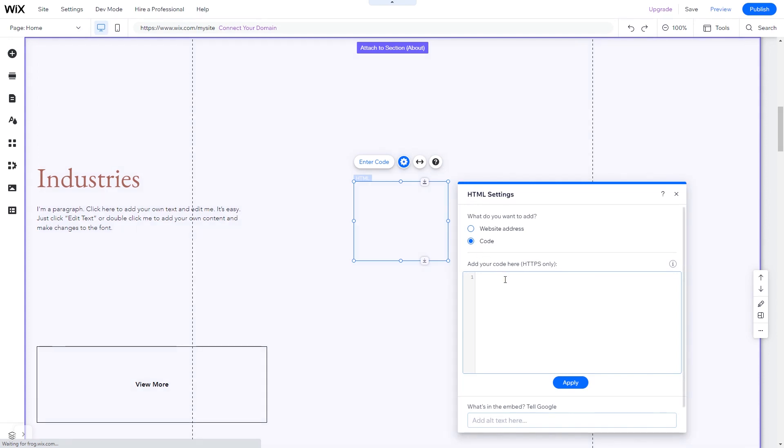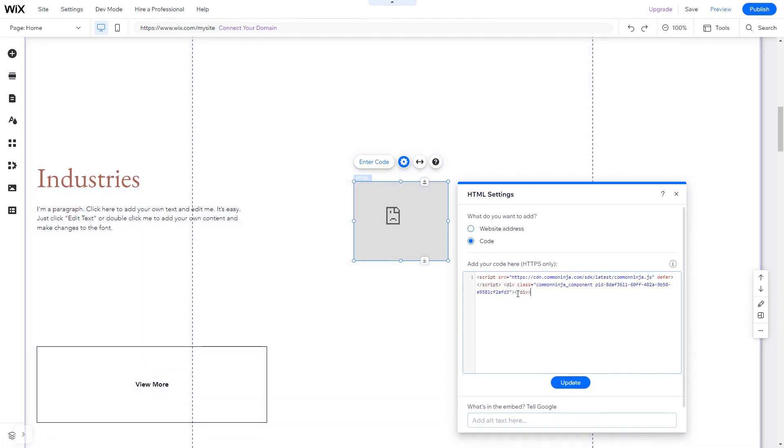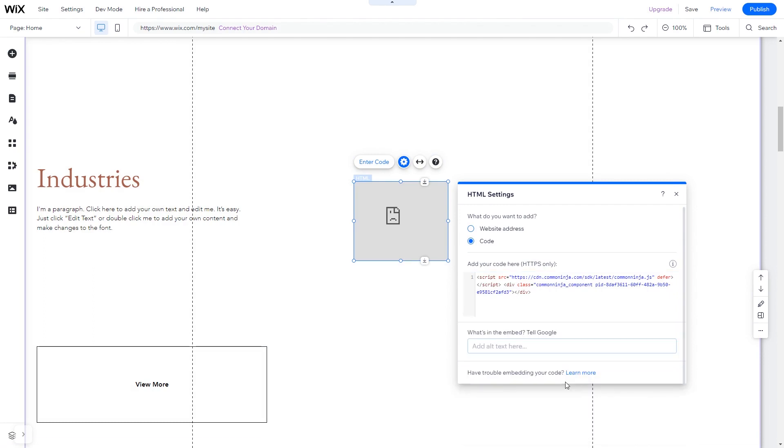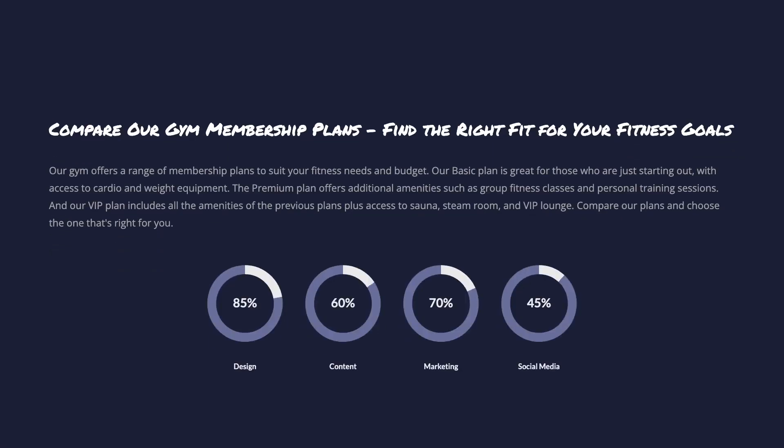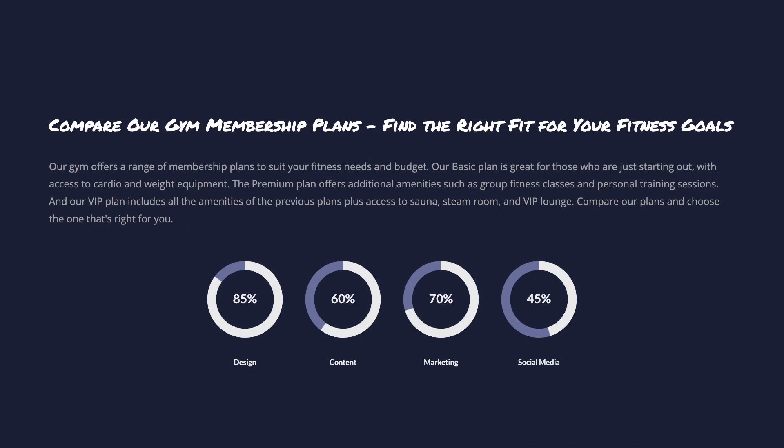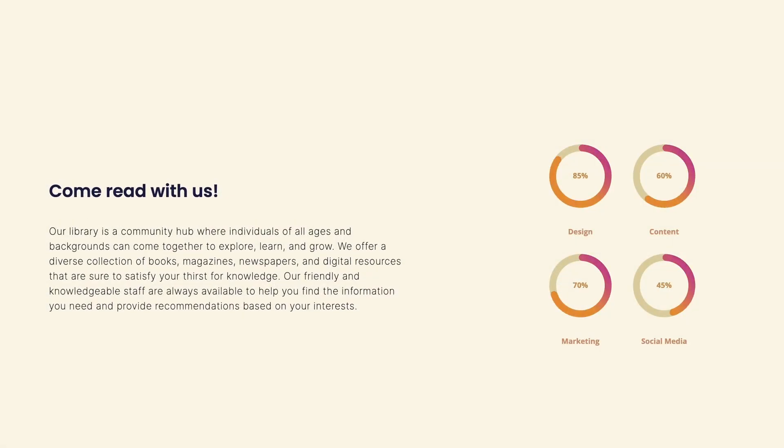In the HTML window, simply add the widget code you've copied before. Click Update to apply the changes and close the window. And that's it. Now the progress circles will show on your website.